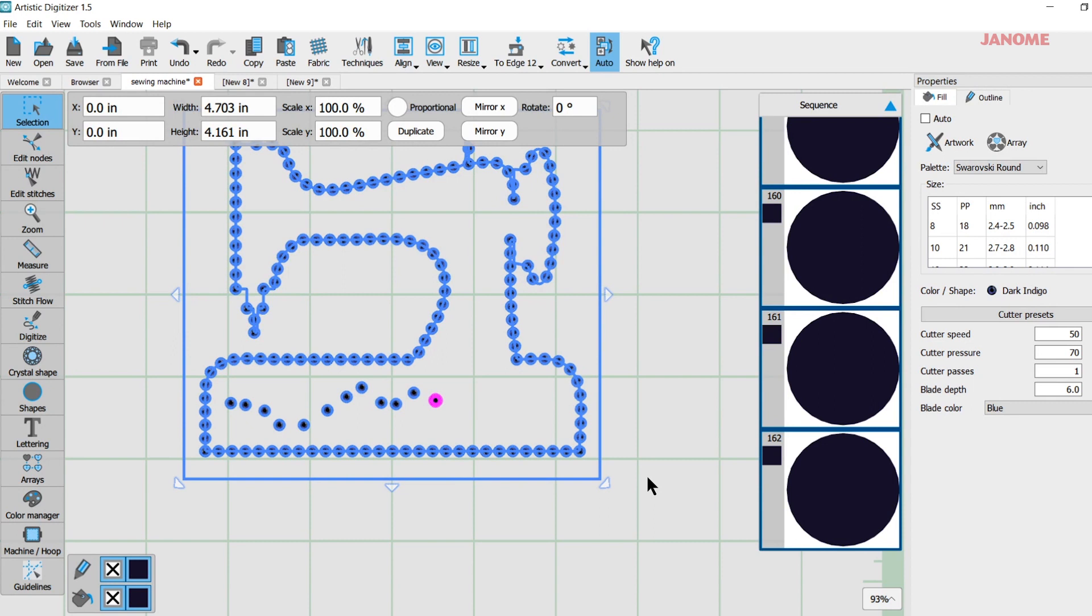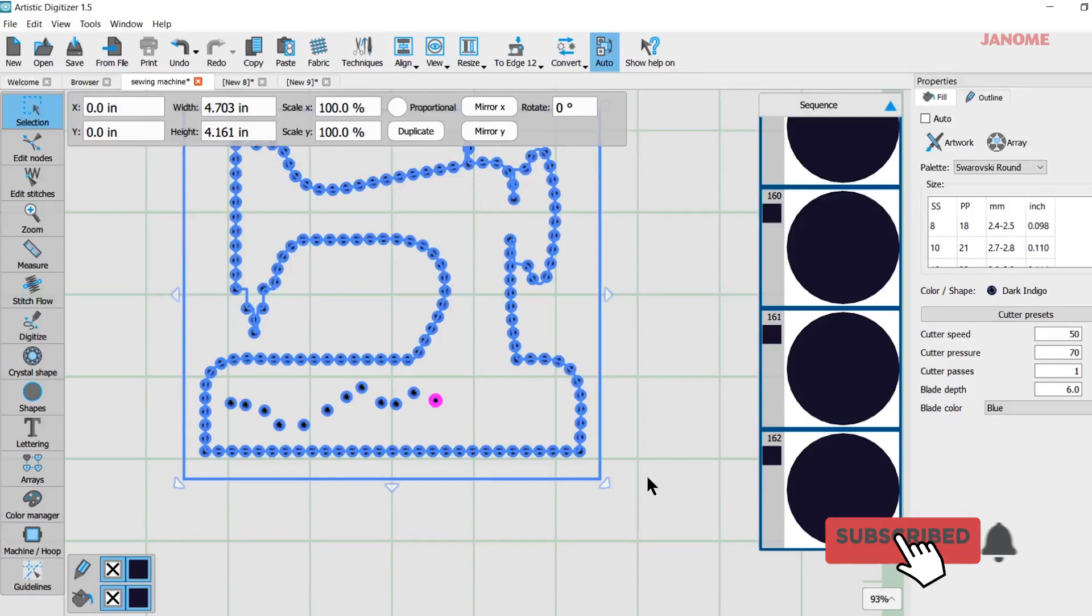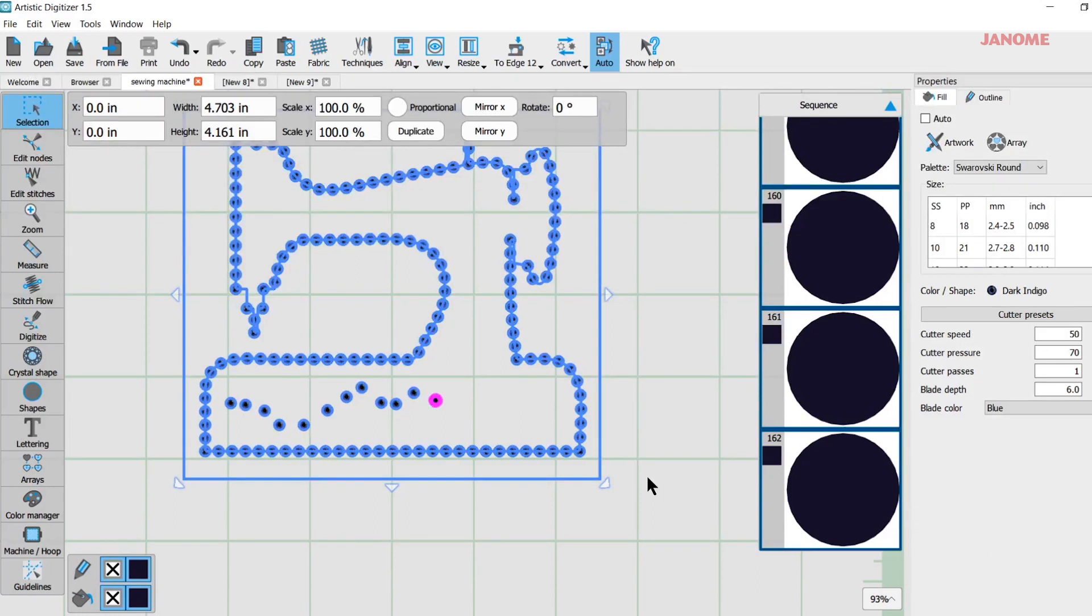So you would set that down on your mat and it's going to cut. And you want it to cut through just the flocked part. You don't want it to cut the backing. Then you can peel up your flocked part and put it on a piece of chipboard and use it from there.